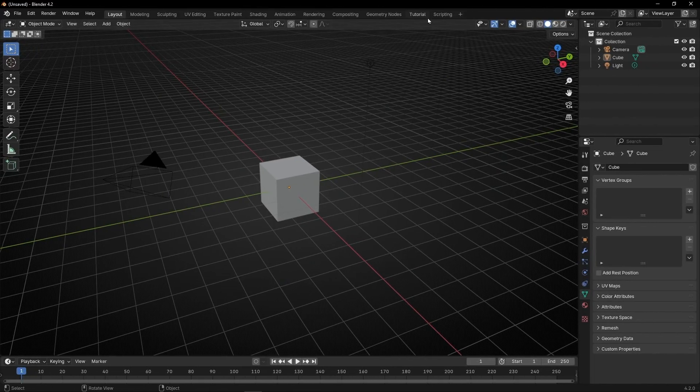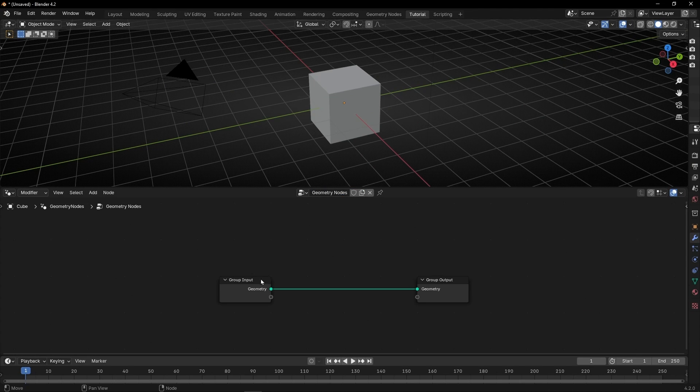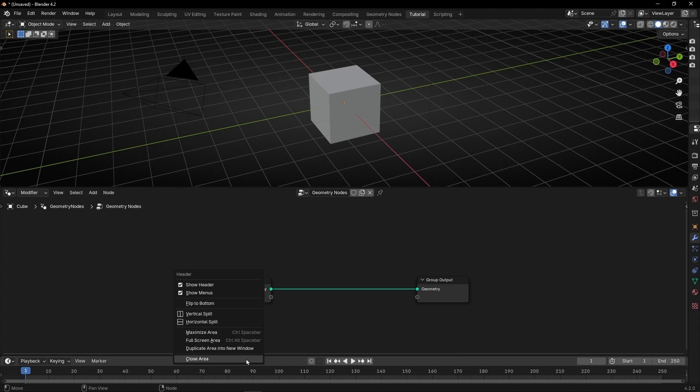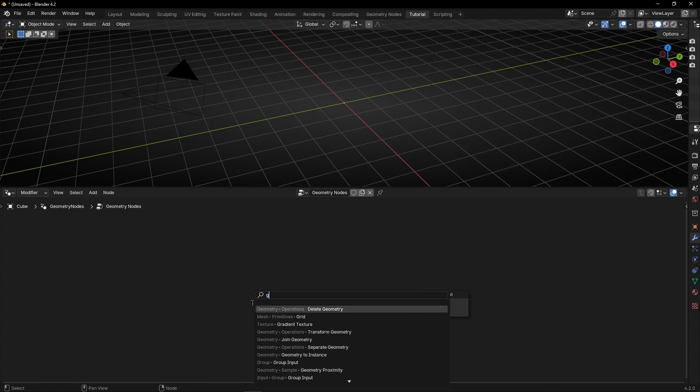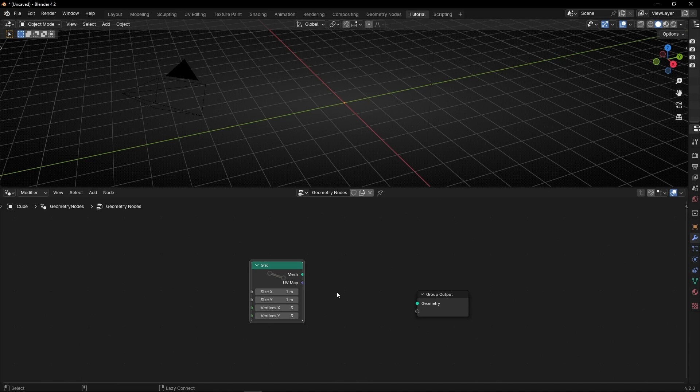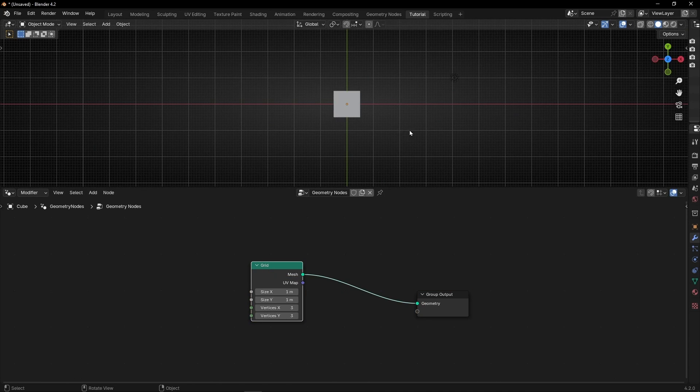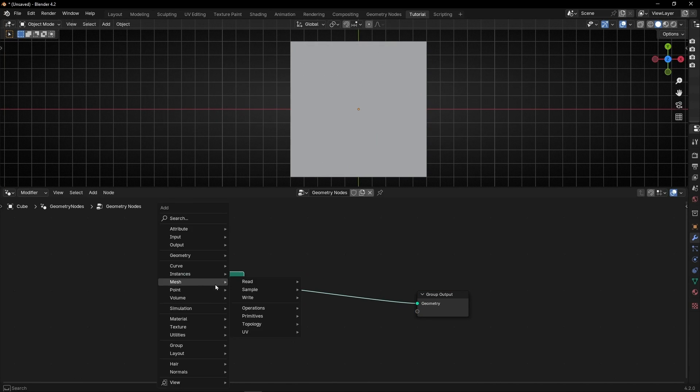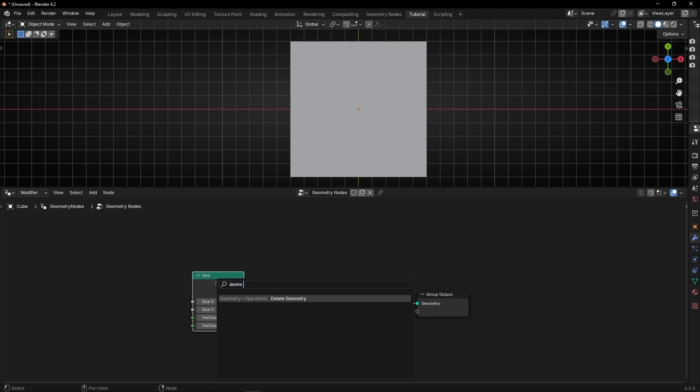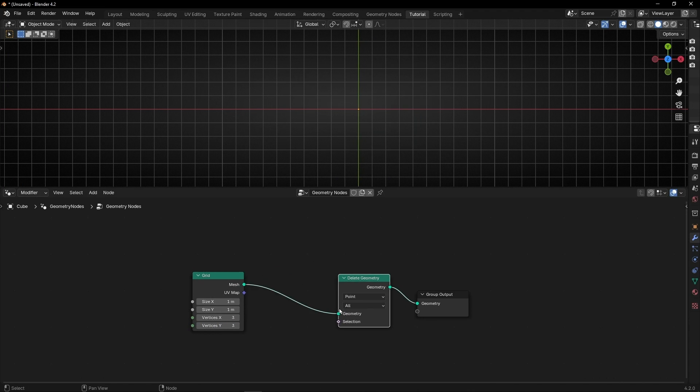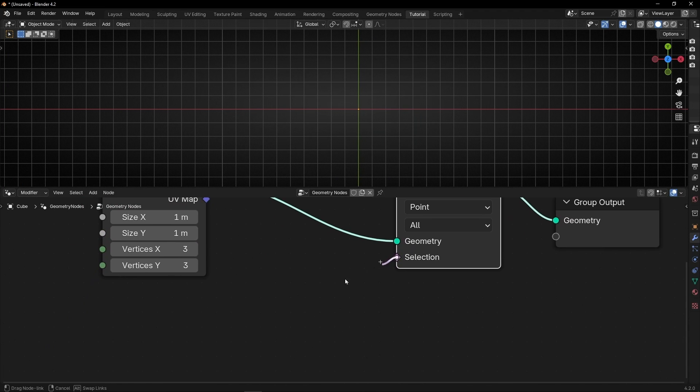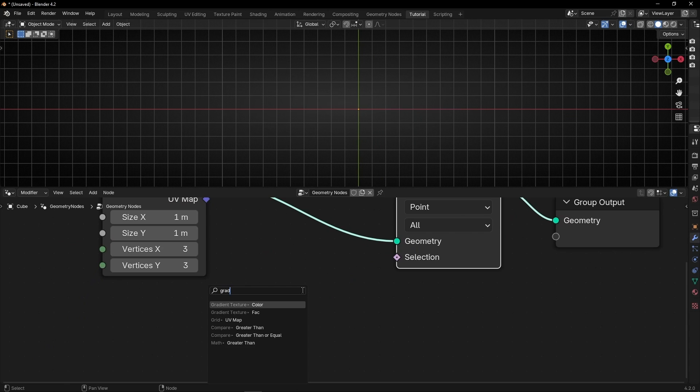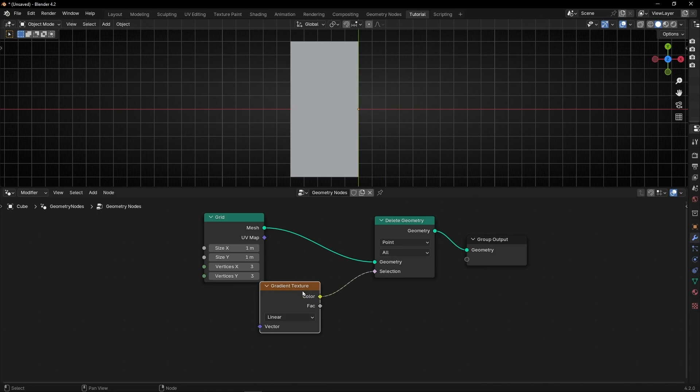For example, let's go to Geometry Nodes, create something. I'm going to hide this panel, and let's use a simple grid. Let's connect it here, let's select this view, and let's delete half of this grid with Delete Geometry. And let's use, in selection, a gradient texture in Linear.